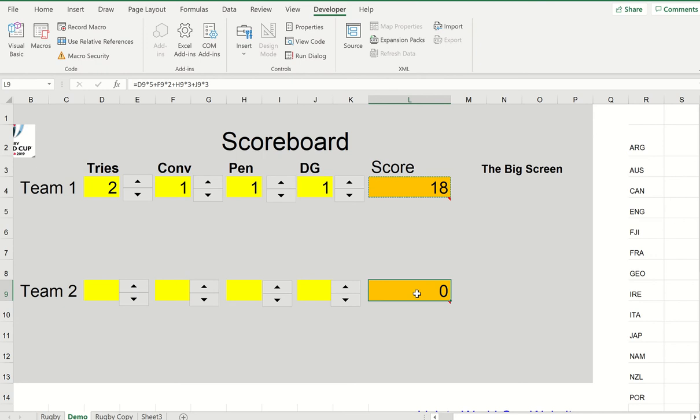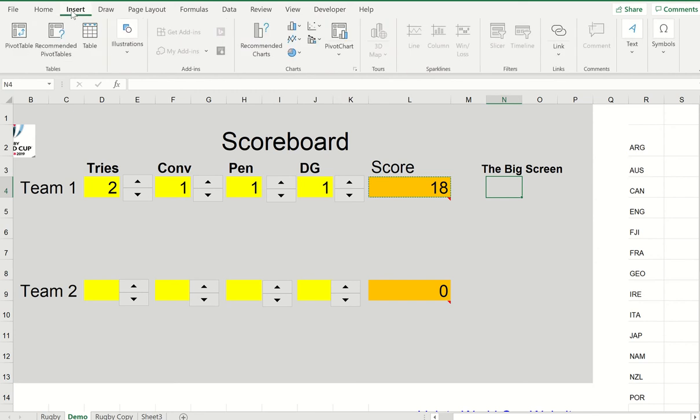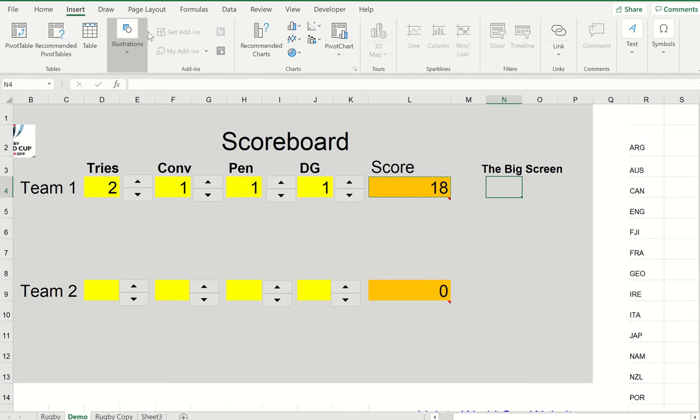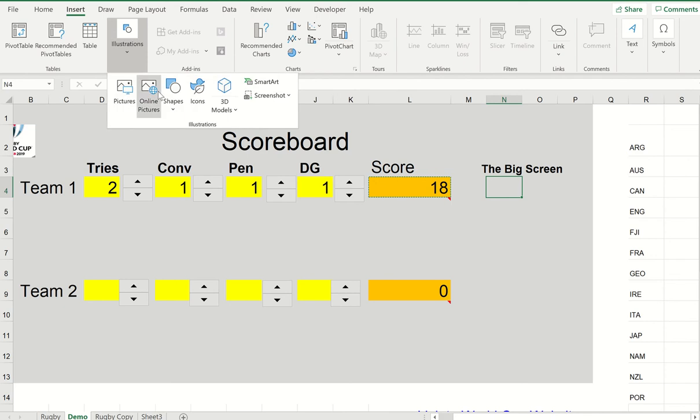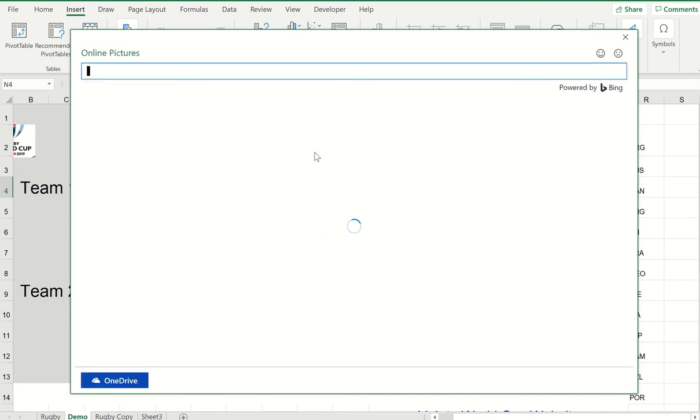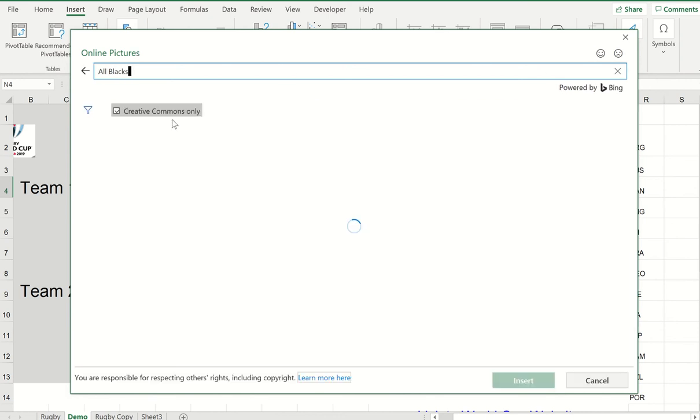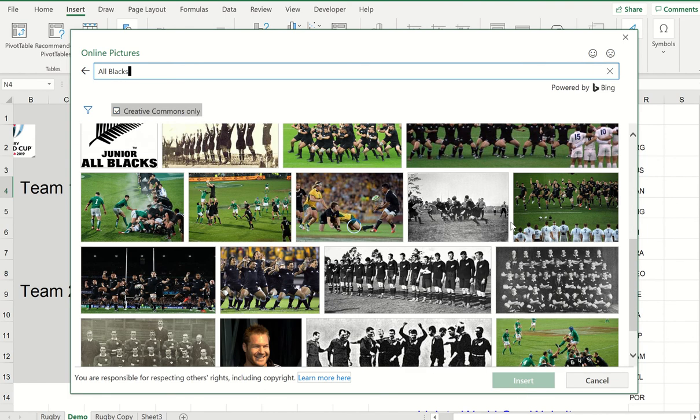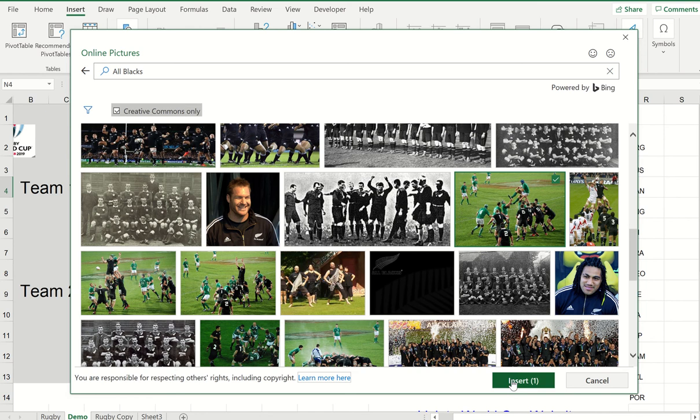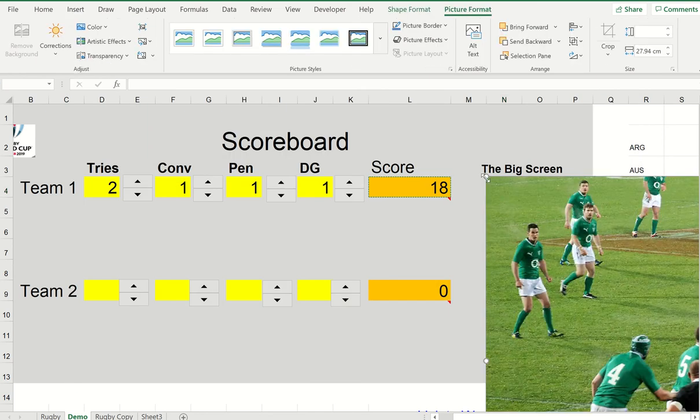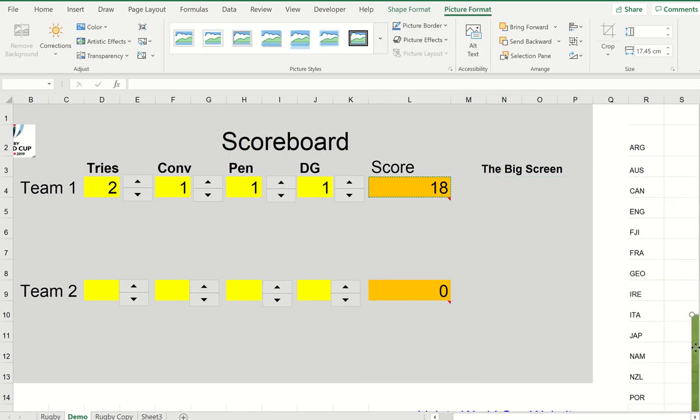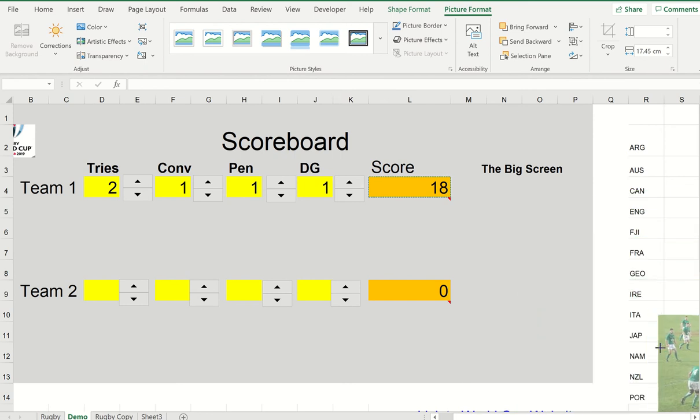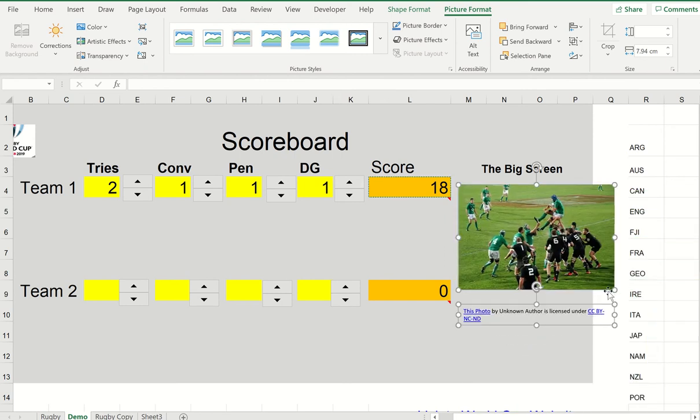What about the big screen? I'm just going to go to insert and I'm going to get illustrations. I'll go to online pictures, and because I'm a very parochial New Zealander, I'm going to type in All Blacks and search this. I like these because they're Creative Commons approved. I'll look down here, see if I can find something with a little bit of action. Oh yep, that looks good. And I'll click insert. That'll be way too big, so I'll just squeeze it down to size here.